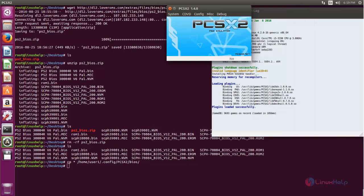So that's all about installing the PlayStation 2 emulator. Hope this video is helpful for you. Thank you for watching.